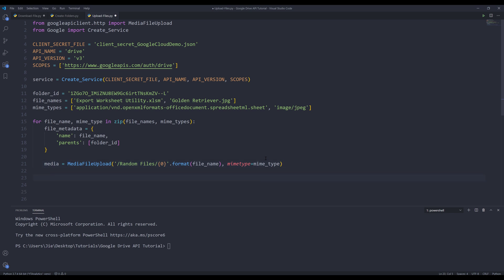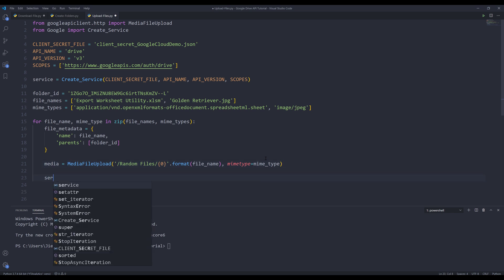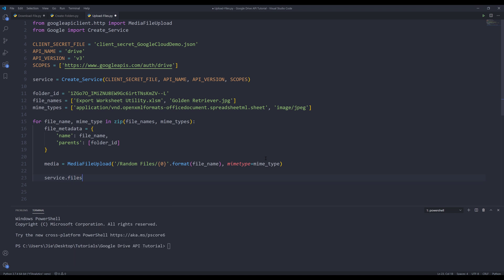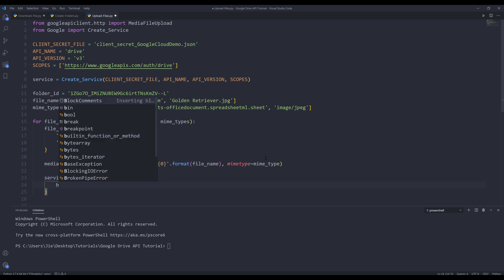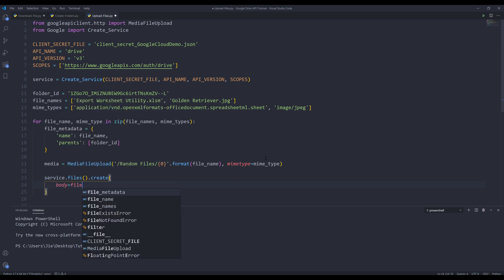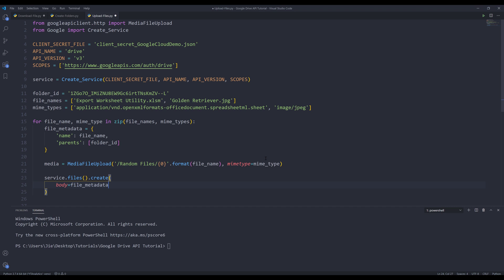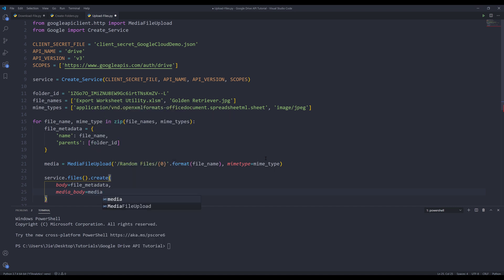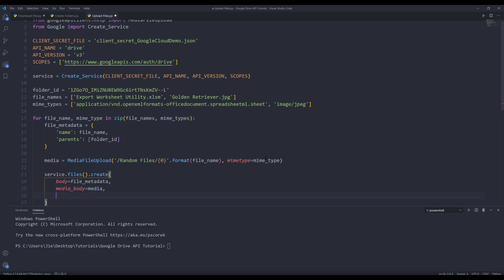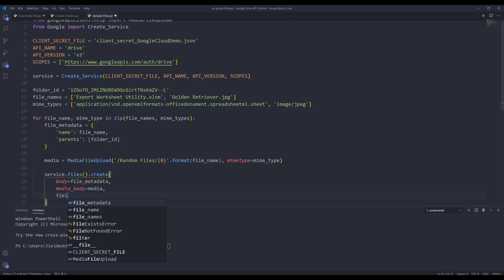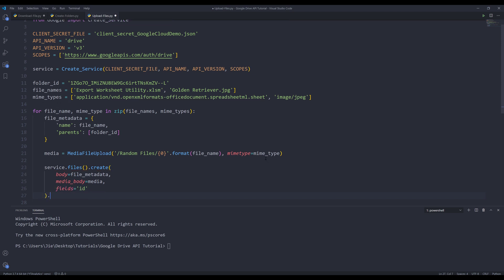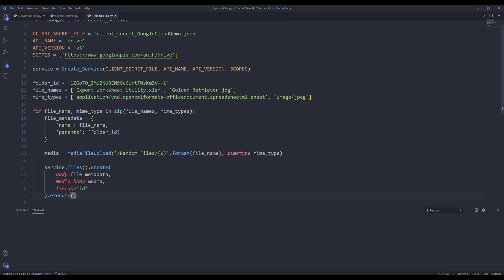Now I can upload the files by inserting service.files().create(). I need to assign the file_metadata object to the body parameter. For the media_body parameter, I will send the media object. I need to specify the fields, and it's going to be ID. Then execute. Now if I run the script...